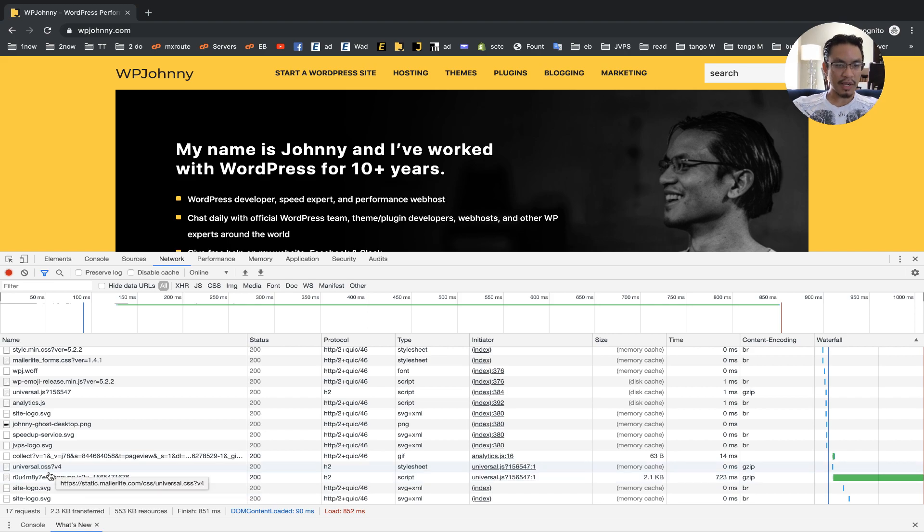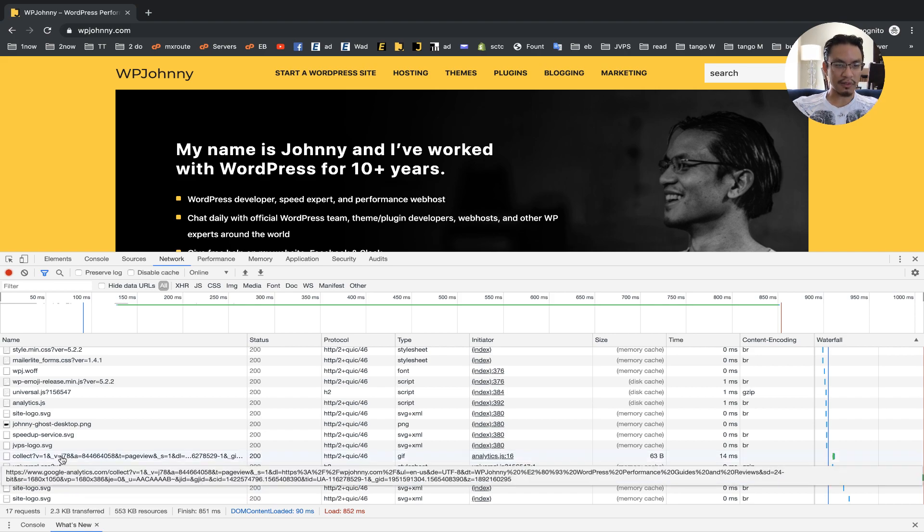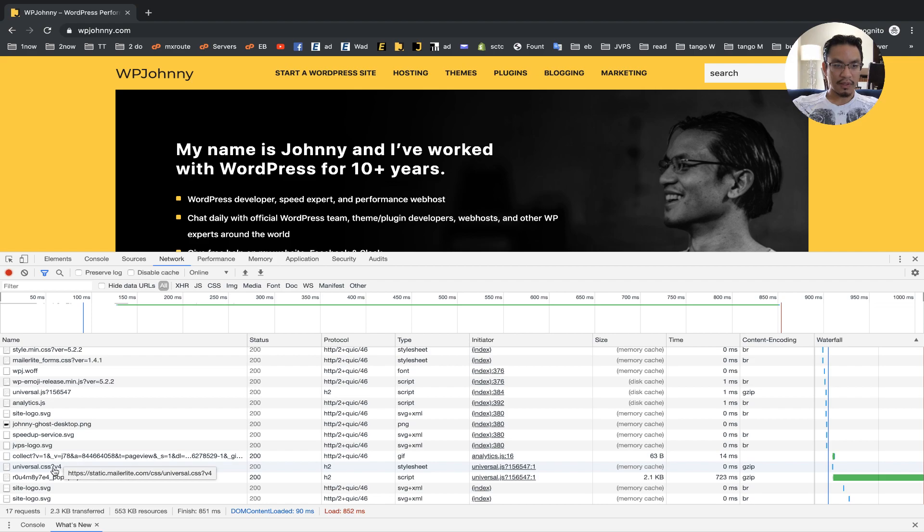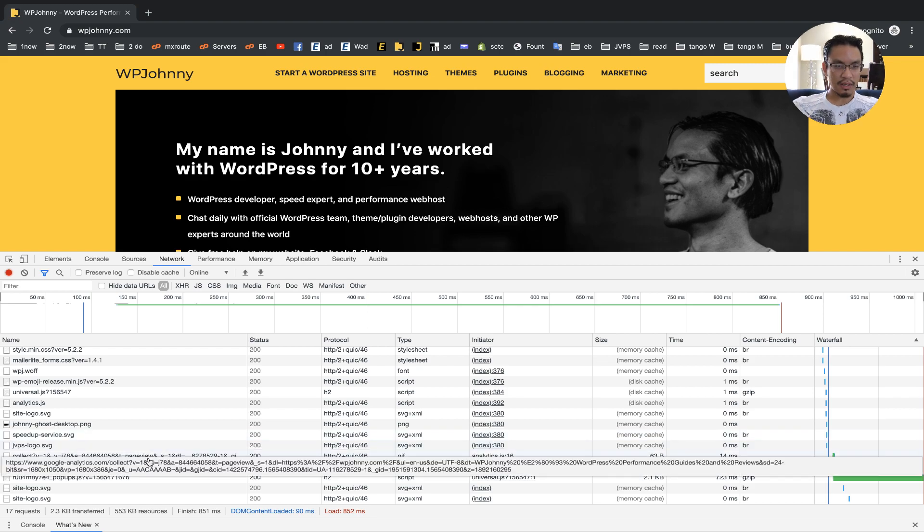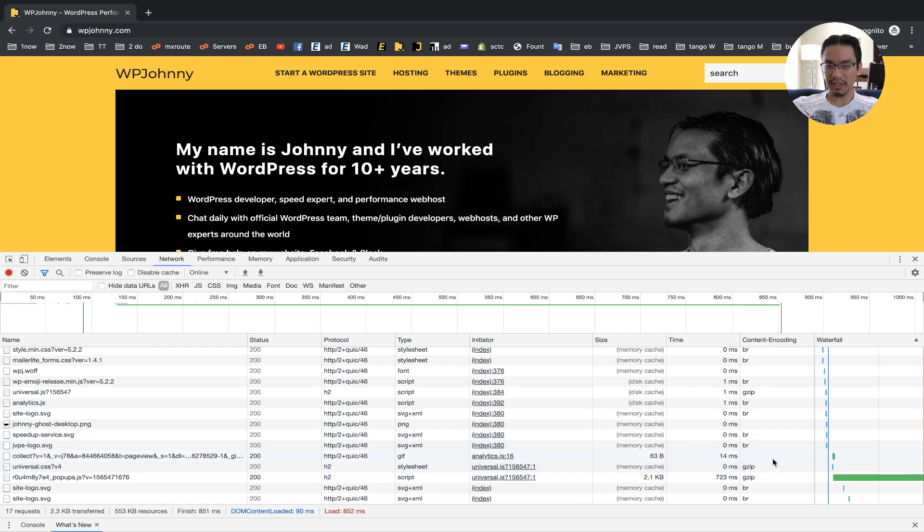Down here, we have a few other items that are third party again. So all the MailerLite stuff is compressed with GZIP. They don't want to use Brotli. We have Google Analytics here, which isn't compressed with anything. It's just kind of served like that.